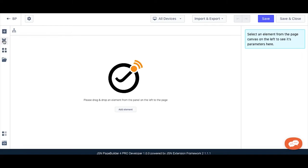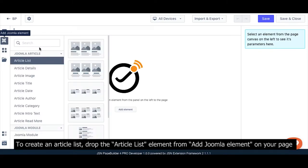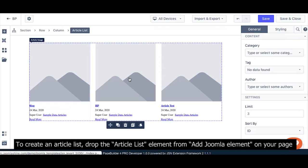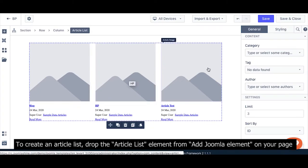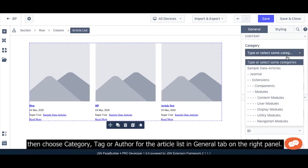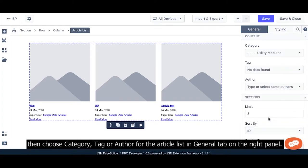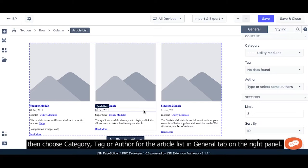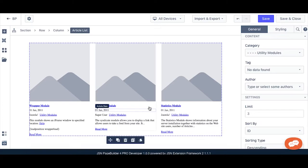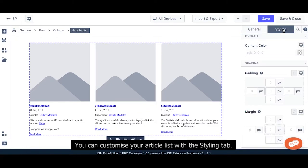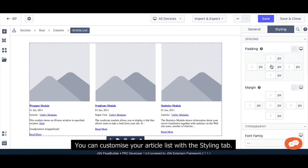To create an article list, drop the article list element from Add Joomla element on your page. Then choose Category, Tag, or Author for the article list in the General tab on the right panel. You can customize your article list with the Styling tab.